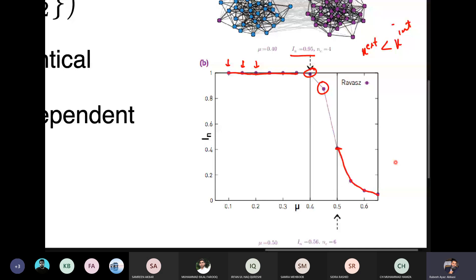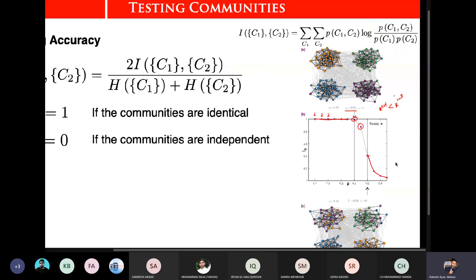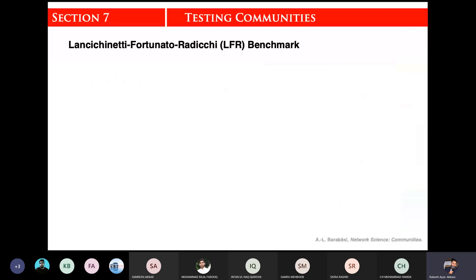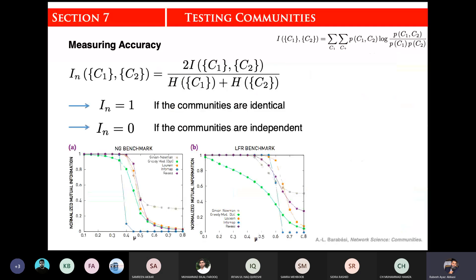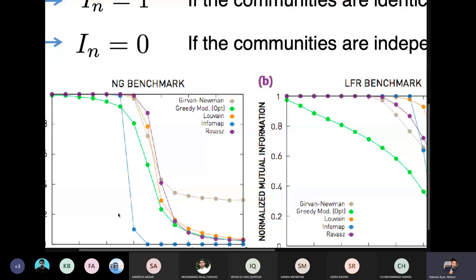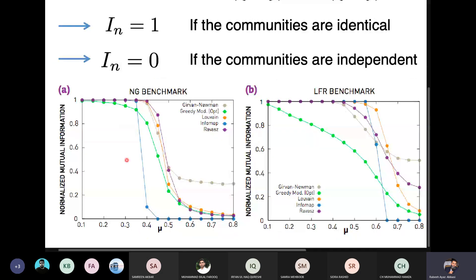So we have evaluated the RAVAS algorithm. Now, when you write a community detection algorithm, you will also generate some graphs. Here we have noise on the X-axis and normalized mutual information on the Y-axis, and every line represents a different algorithm.